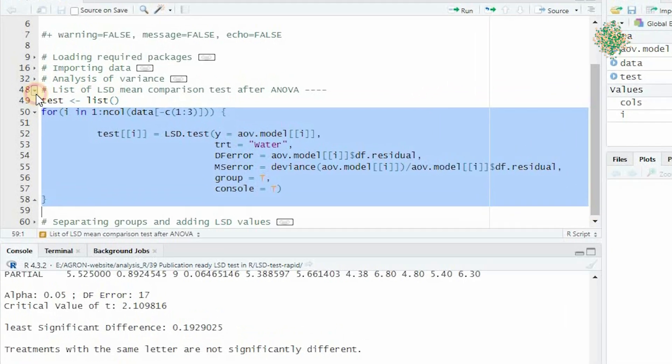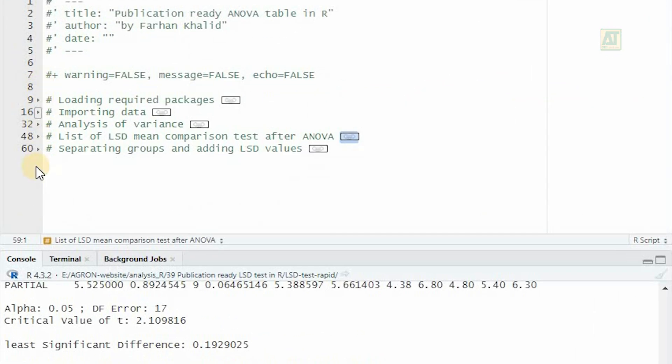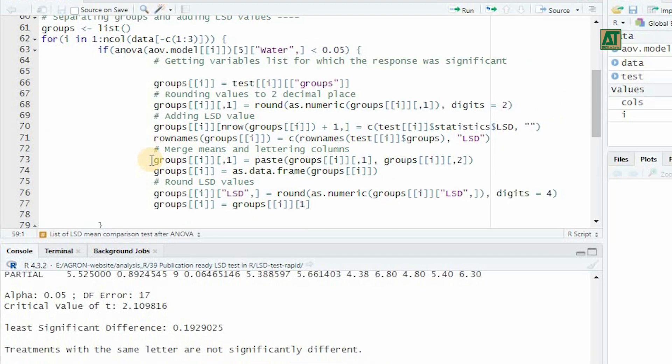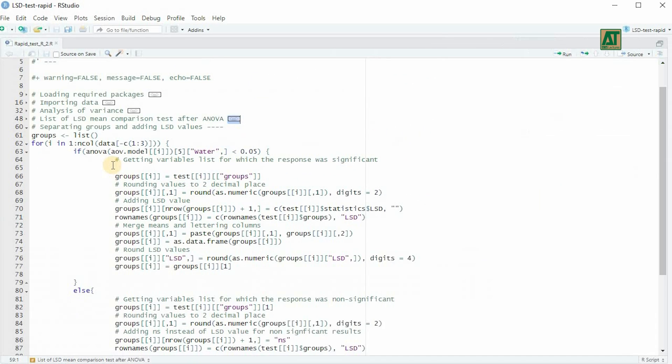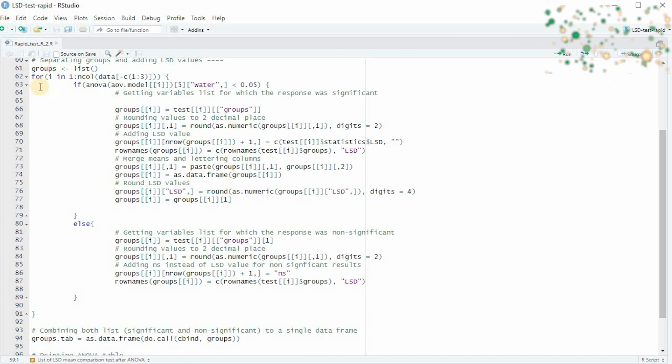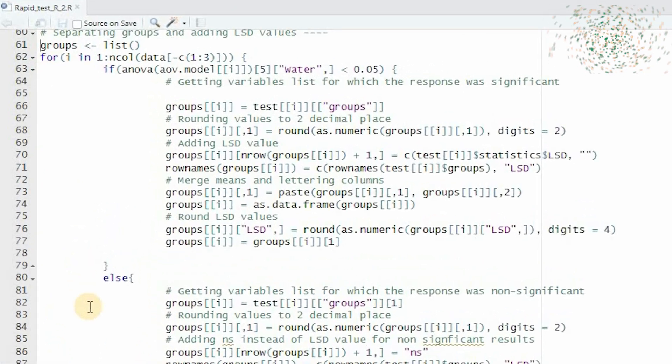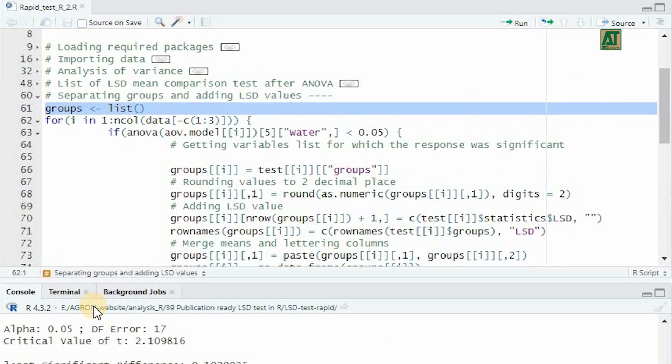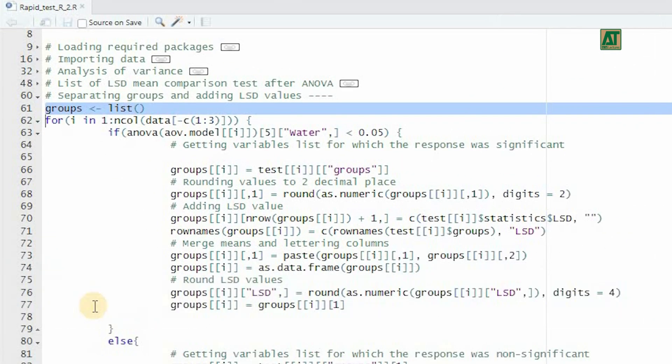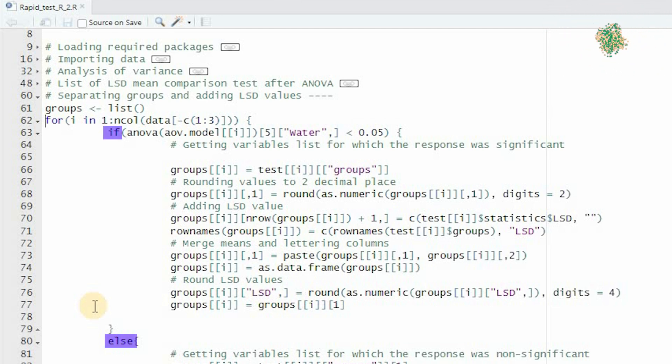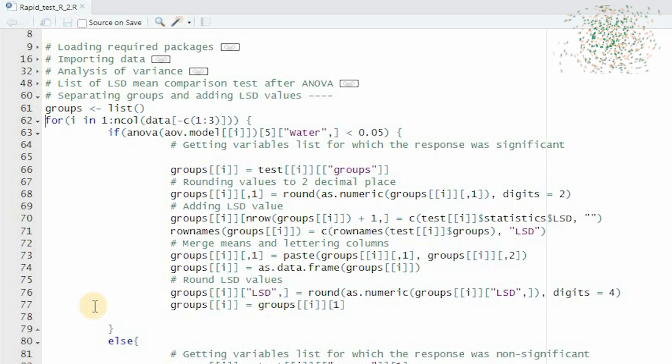Next, we need to separate the group component from the LSD test and add LSD values to the results. First, create an empty list and store it in an object called groups. Then, use a for loop to create a final table containing mean values with letter annotations, and print the LSD value in the last row for each variable. We will use if and else conditional controls to separate significant variables from non-significant ones. In the if condition, we will filter for variables where the probability value is lower than 0.05.